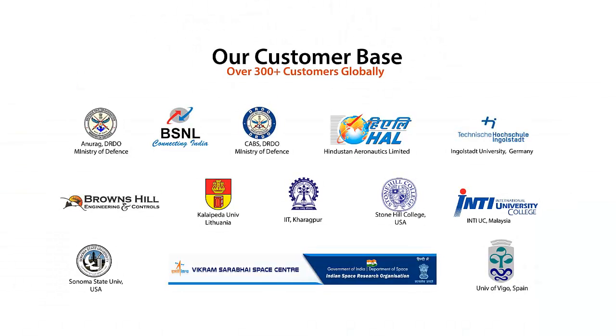NetSim Emulator is trusted and deployed by hundreds of corporations, research institutions and government agencies in military and space communications.